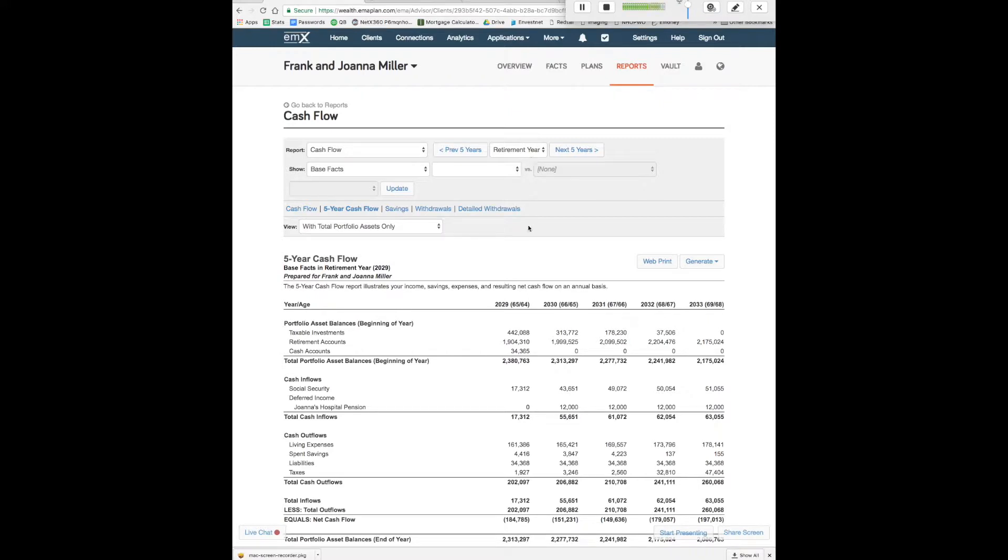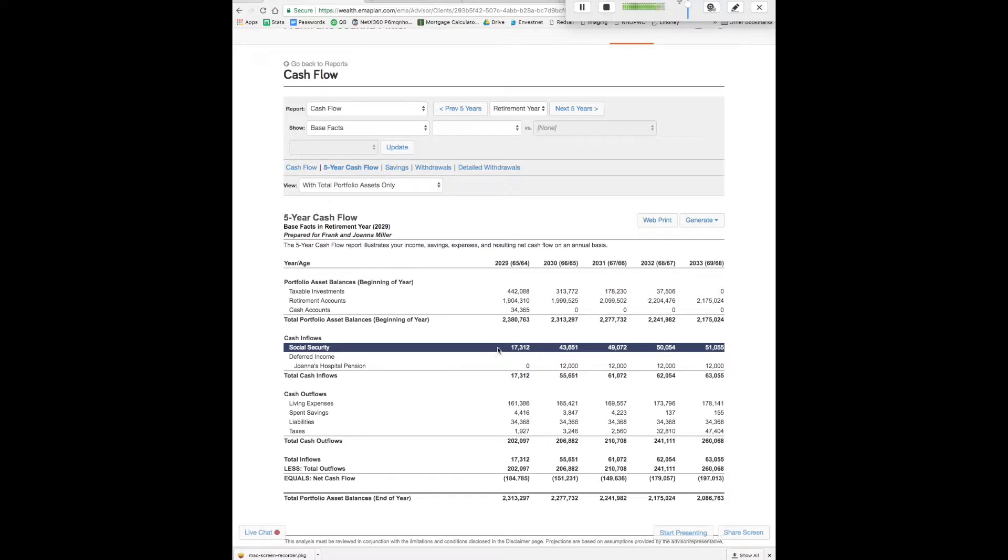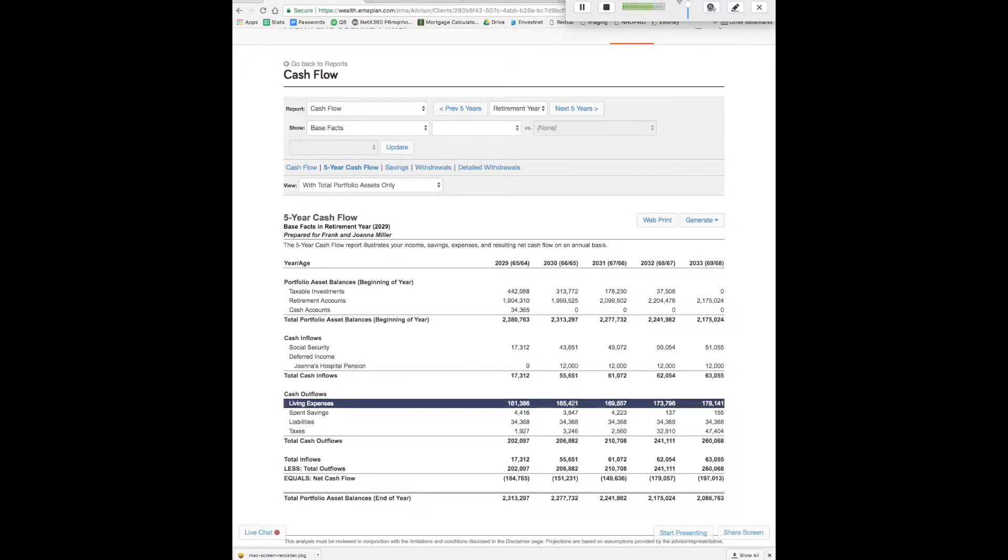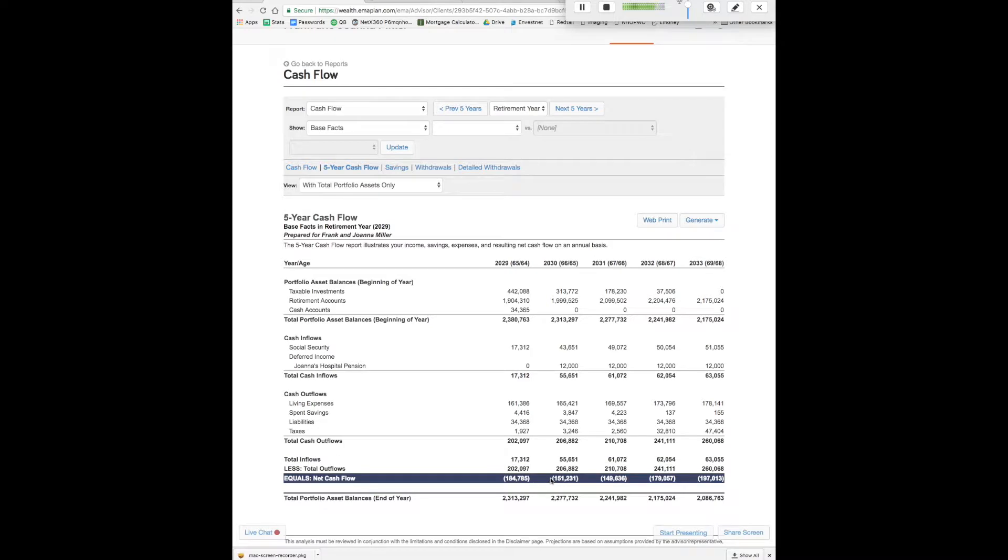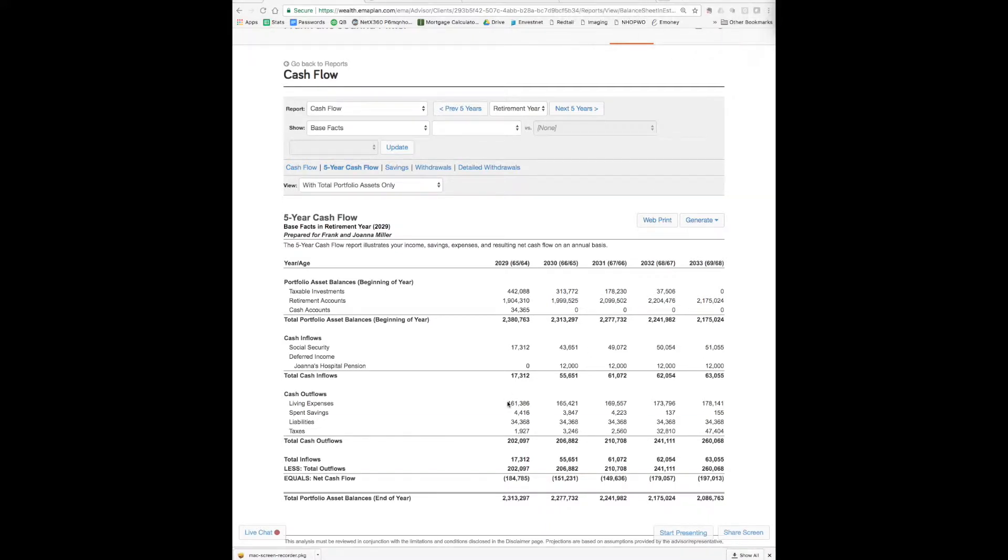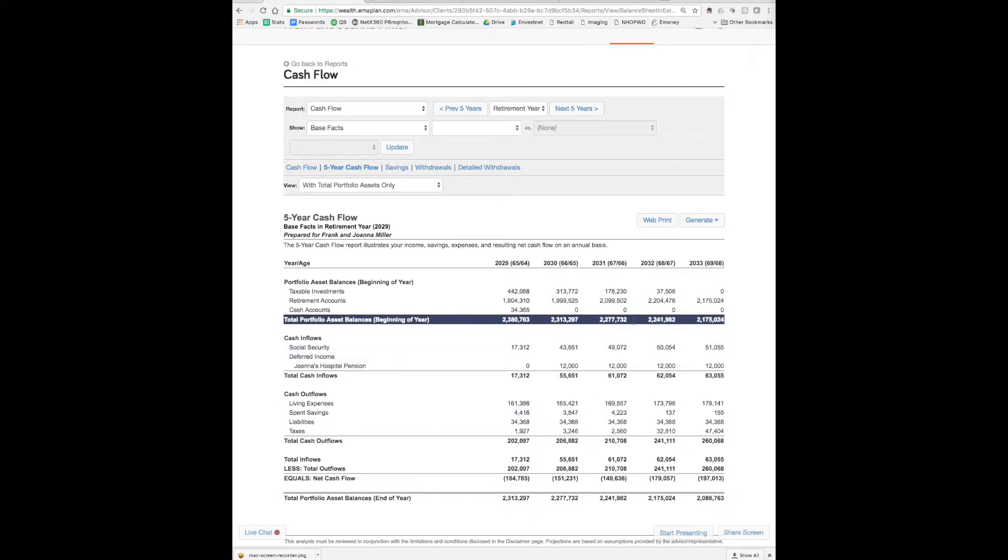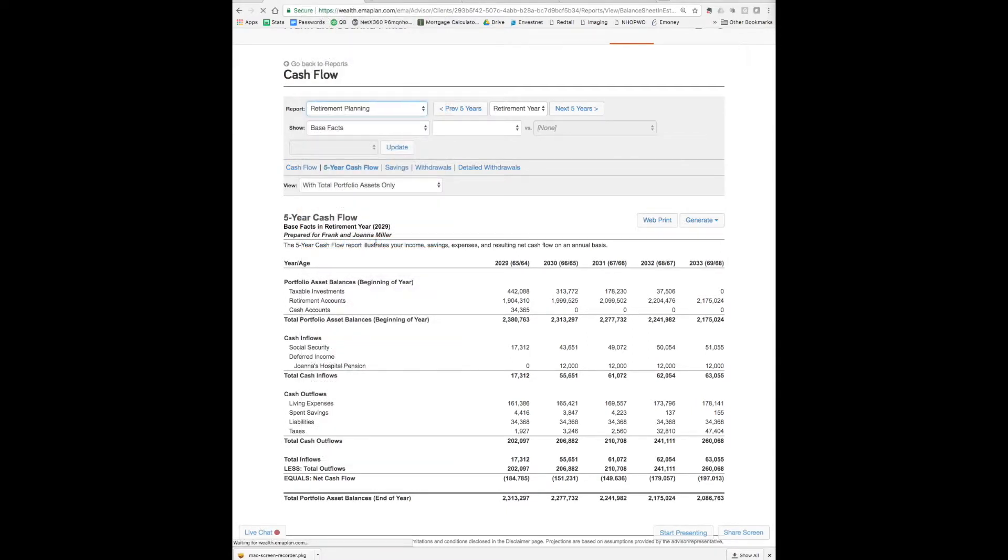All right, back on cash flow here, let's look at the retirement year. So Frank here is 65, there's no more pay, we have some social security coming in for the two of them, we have Joanna's hospital pension. But look at these expenses, they're growing each year by 2.5% inflation. We still have that mortgage. So we need $150,000 out of the portfolio each year, and $150,000 on $2.3 million comes out to be 6.5% withdrawal rate. It's far too much, we simply cannot take out that much and have our money last until age 90. It's not going to happen.